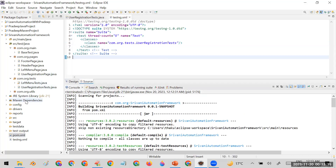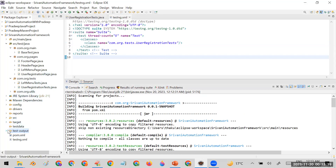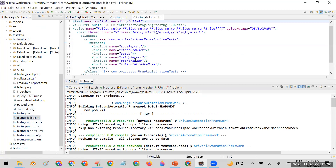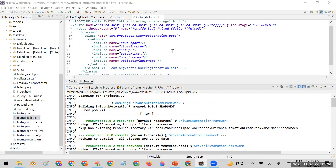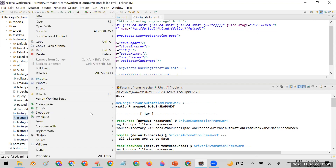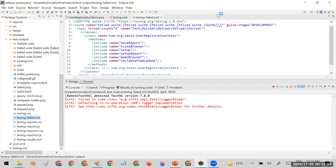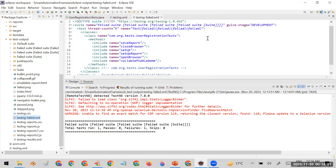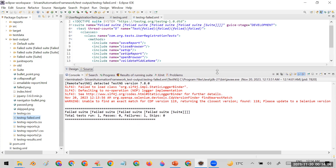If you want to rerun the failed test cases manually, the first option is to go to the test-output folder. There you will see a file called testng-failed.xml. This file is created by TestNG by default. Whenever any test case fails, it makes an entry of that failed test case in testng-failed.xml. If you want to run only the failed test case, simply right-click on this file and select 'Run As TestNG.' This file is just like a replica of testng.xml but contains only the entry of the failed test case.